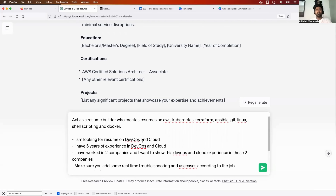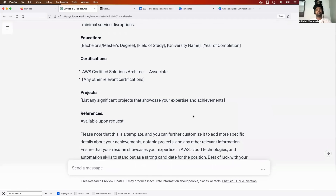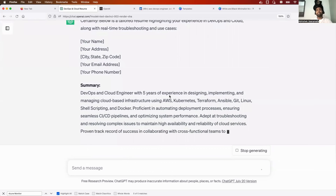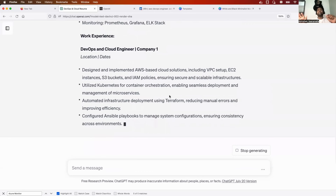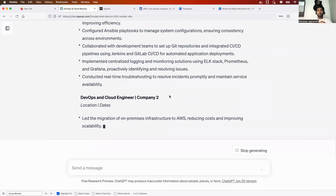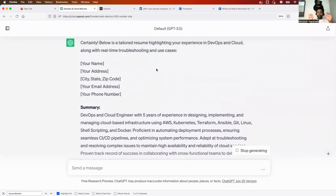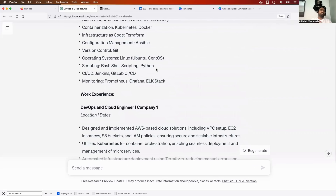Remove the 'wait for job description' part and just click Enter. You'll get a resume according to the trending skills you mentioned. This is useful if a recruiter calls and you need a backup resume quickly, without time to tailor it to a specific job description.